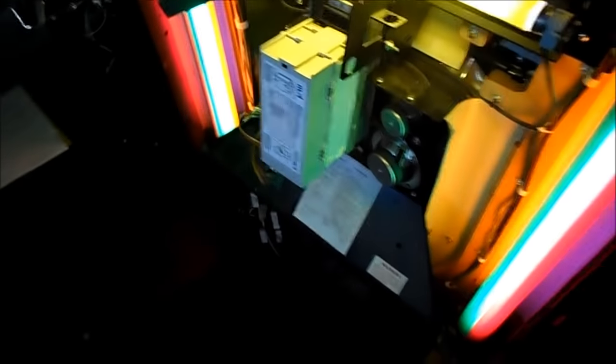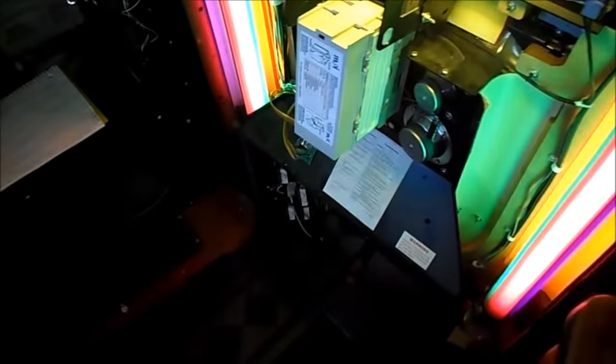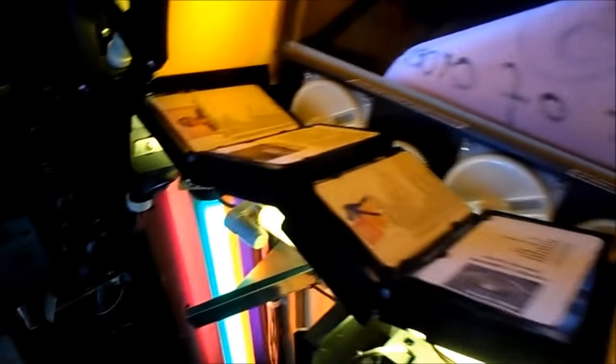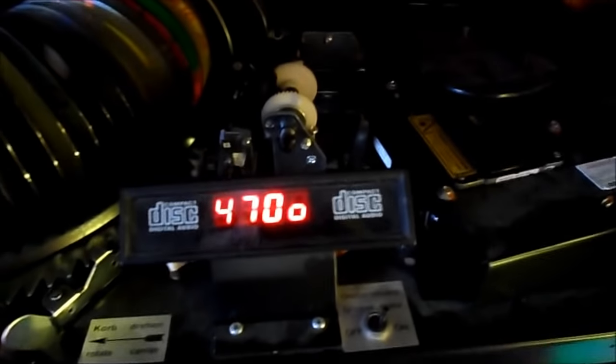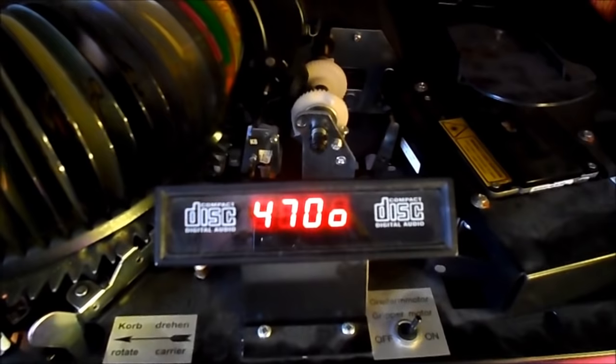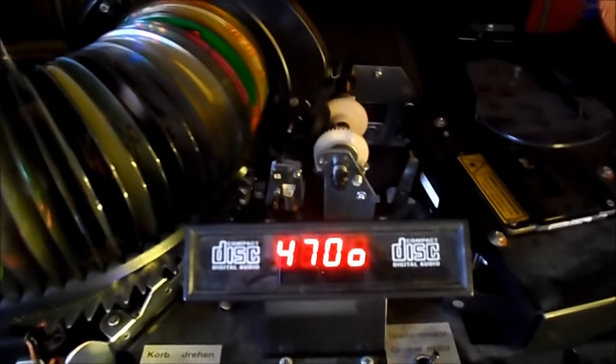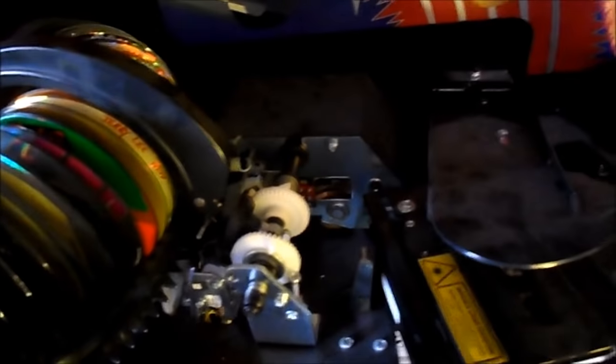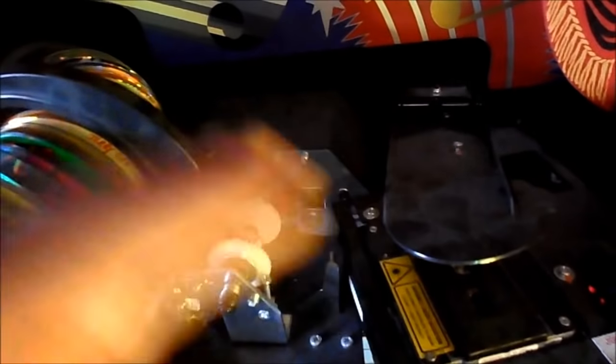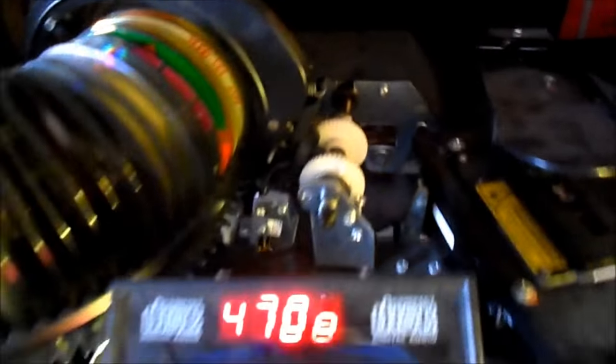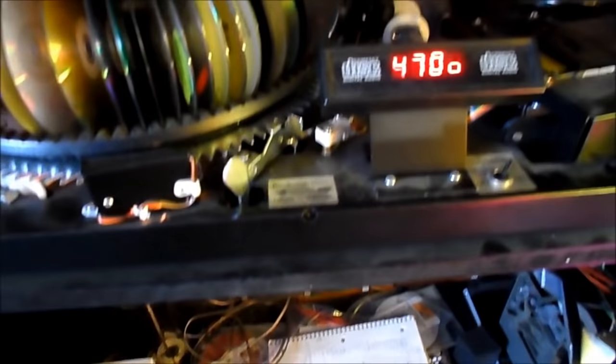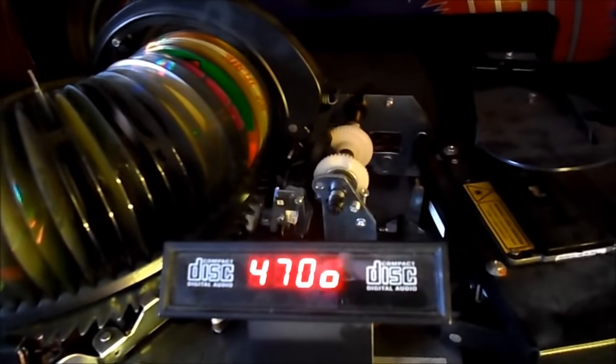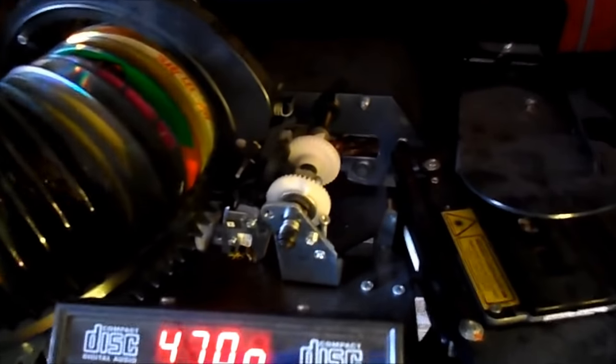Okay, this time we're on a Wurlitzer 1015. It's continuously been putting the CD on the platter. Right off the bat, I noticed something I'll show you.